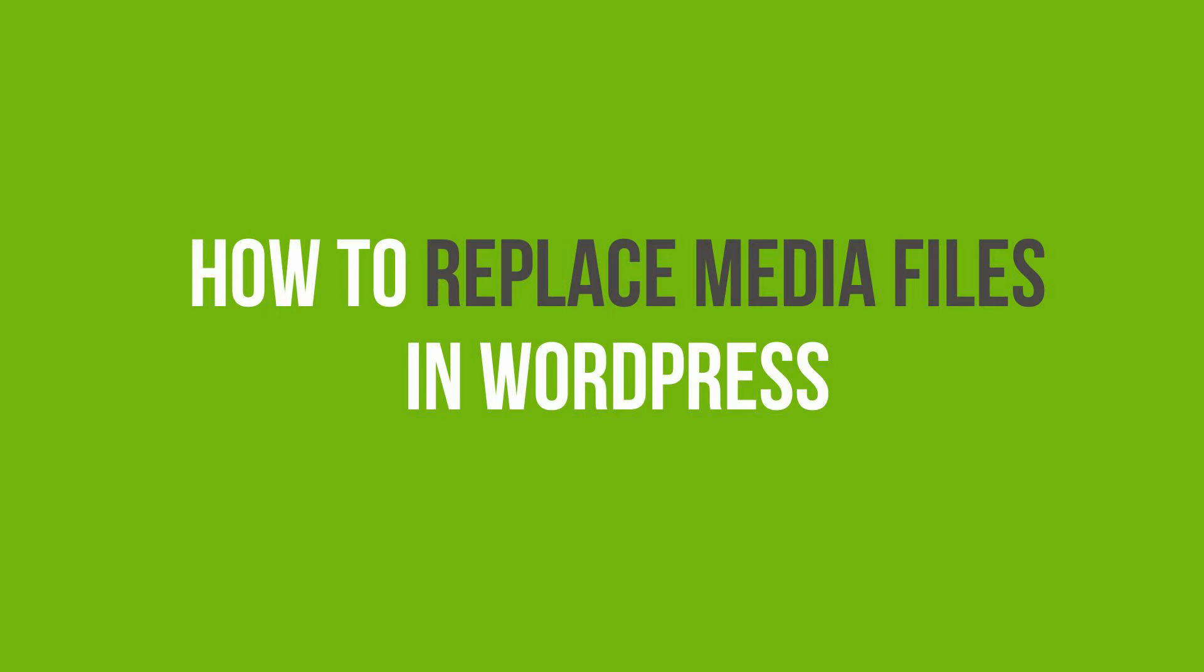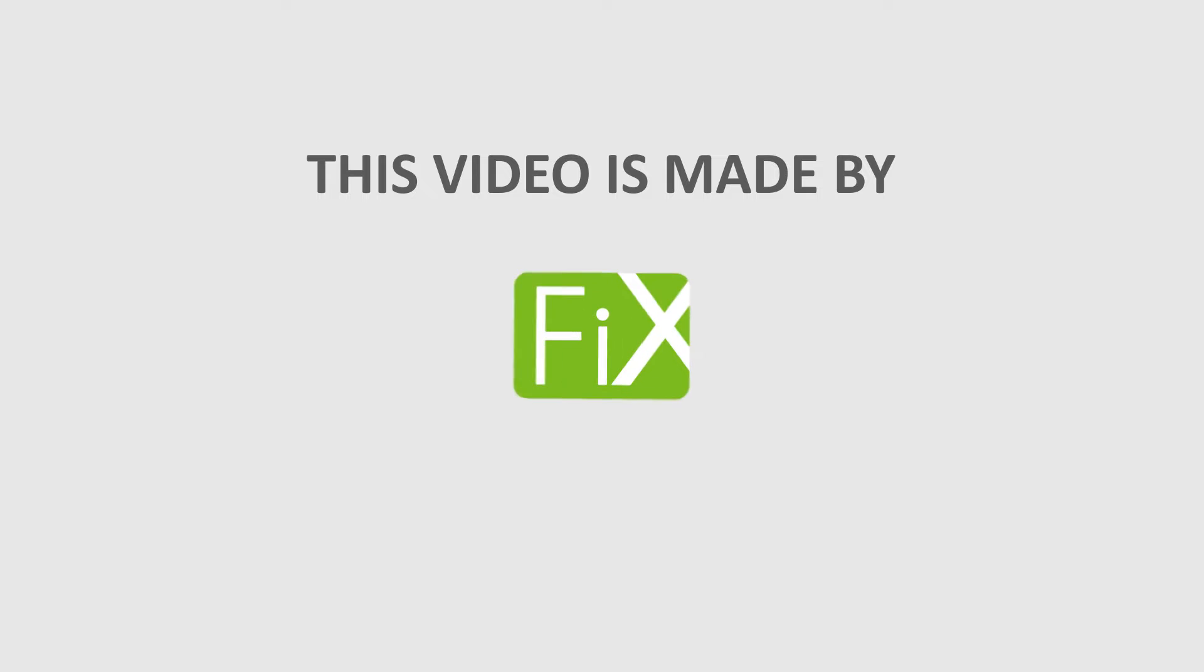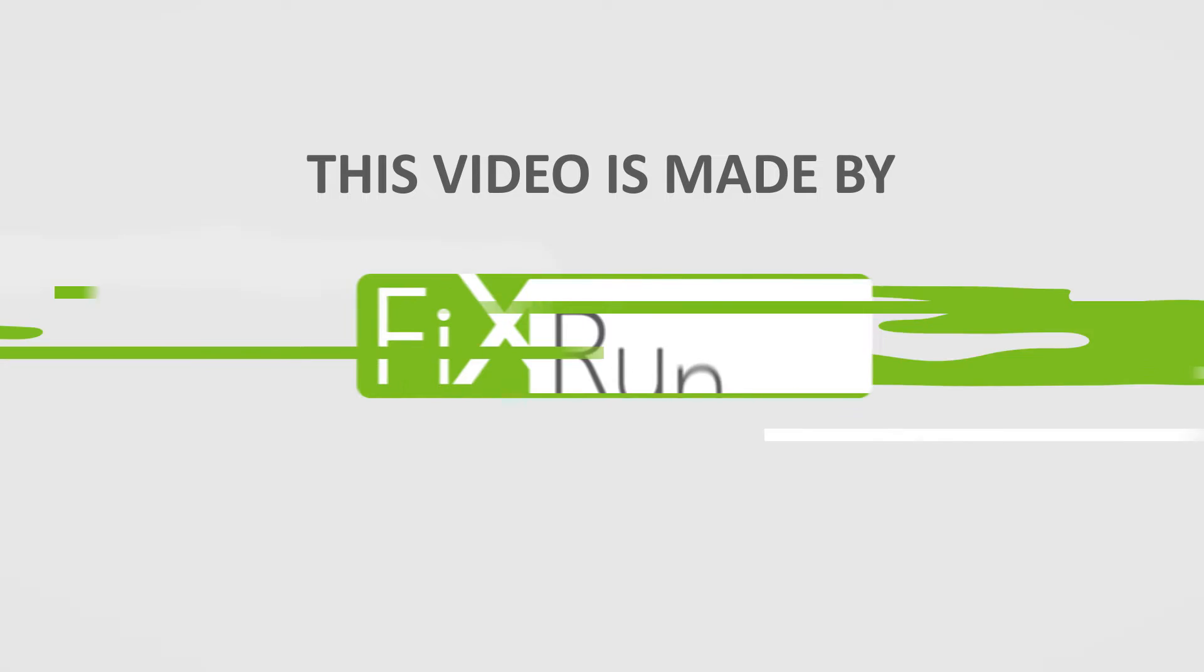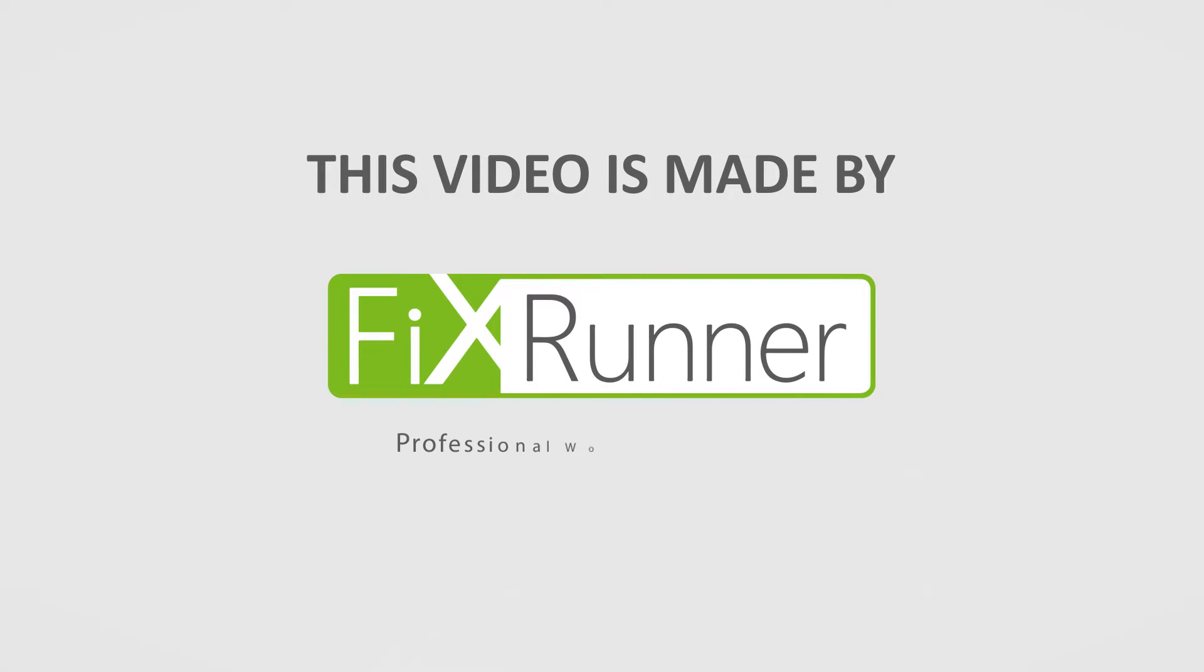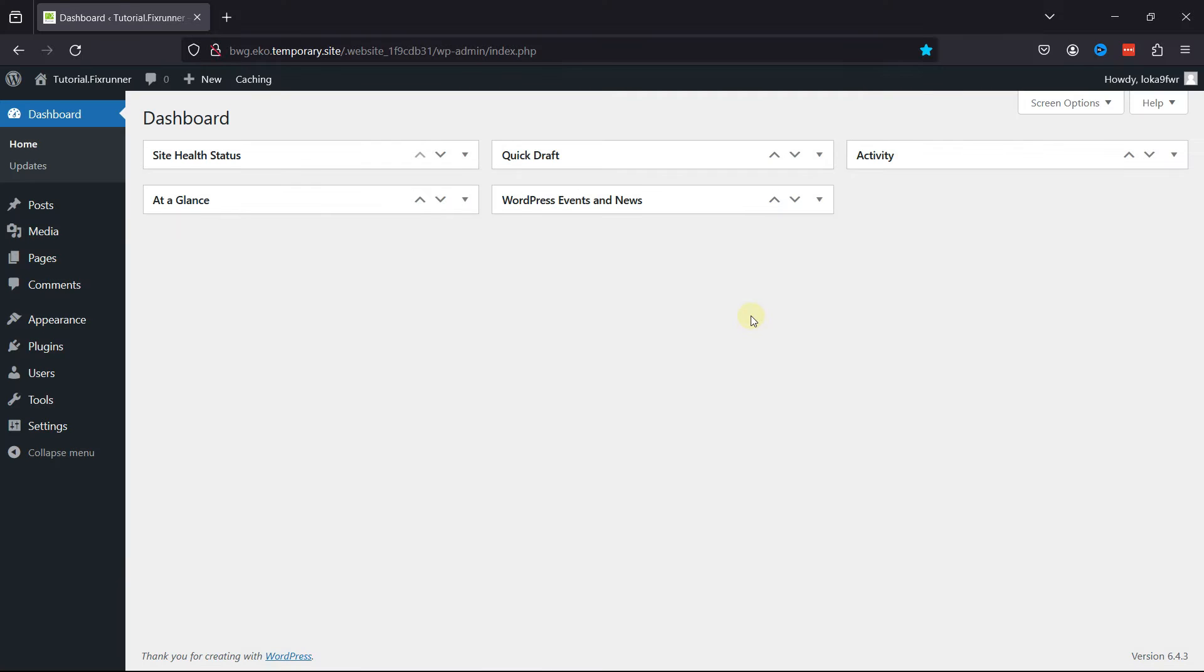In this video tutorial, you'll learn how to replace media files in WordPress. For this functionality, we're going to use a plugin.